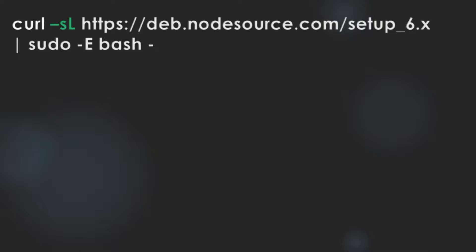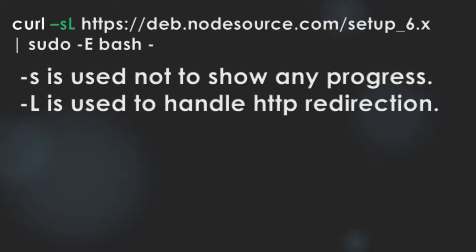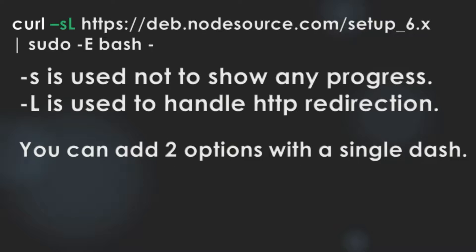You can make a program with terminal commands in shell scripts. Let's get back to our command. Dash small s and capital L is the option to cURL. Dash s is used not to show any progress. Dash L is used to handle HTTP redirection. You can add two options with a single dash.